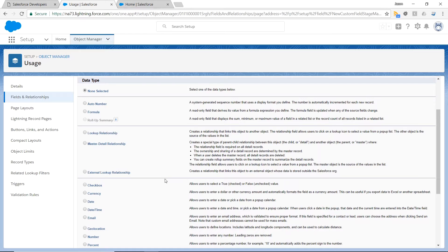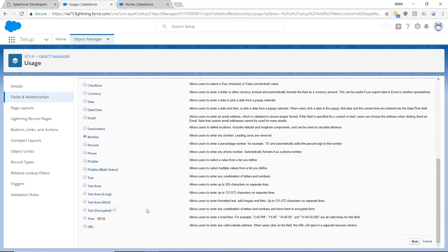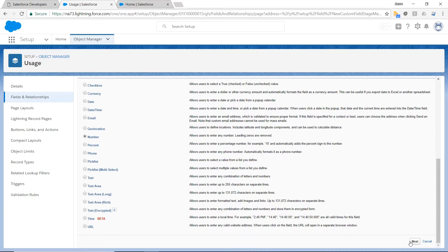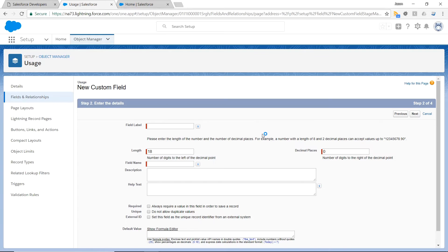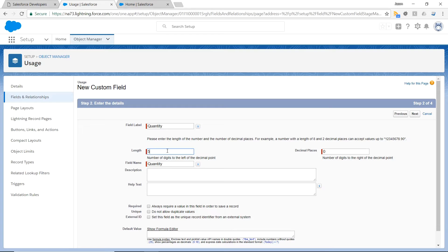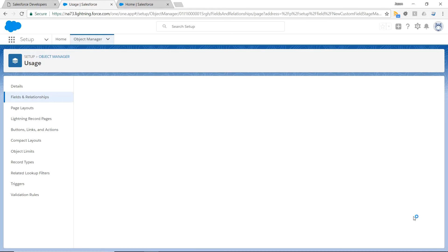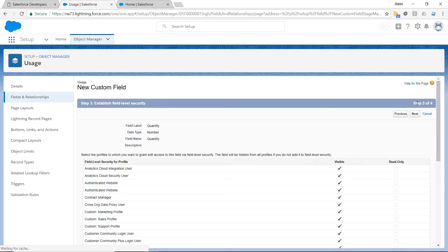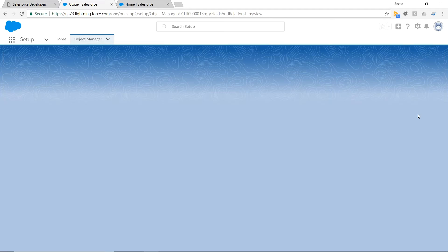And this last one is going to be a number. We're going to call this Quantity. We'll make it whole numbers up to five digits, required, next, save.